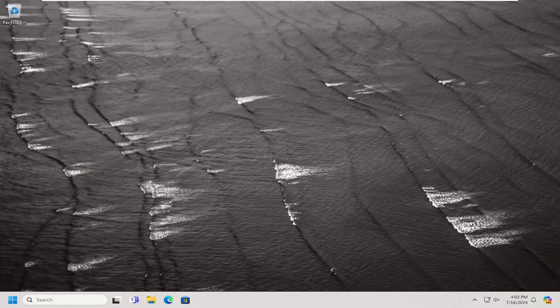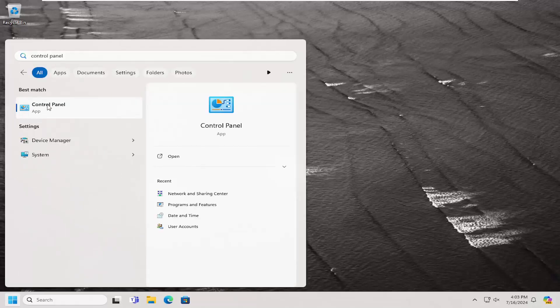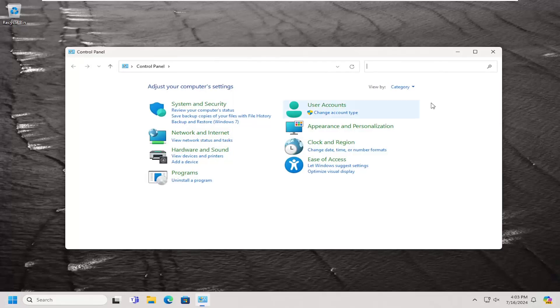All you have to do is open up the search menu, type in Control Panel. The best result should come back with Control Panel. Go ahead and open that up.